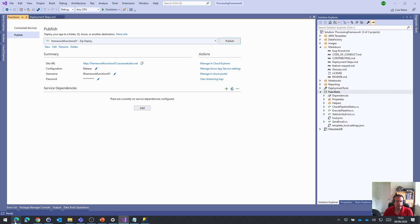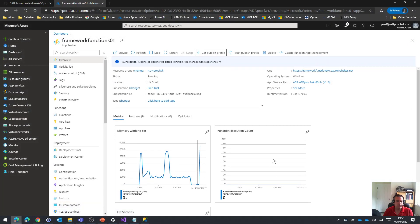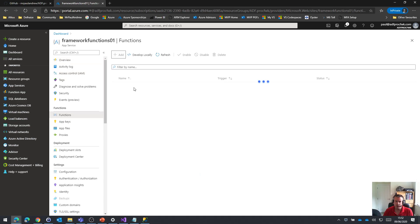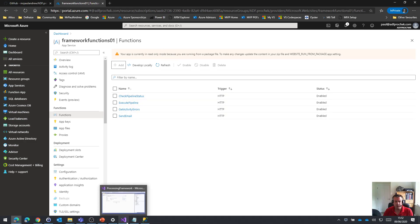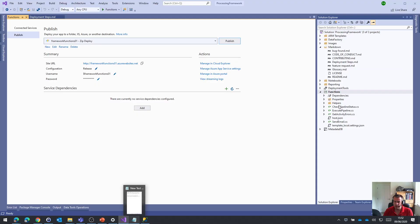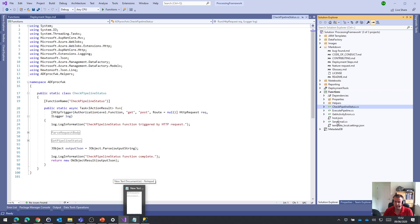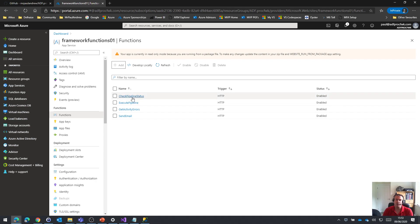If we go back to our Azure portal and look at the functions that are in here, give it a few moments to refresh. There we go. We now have all of the functions that were in Visual Studio. These bits of C sharp code have now been published to that functions app in the Azure portal.